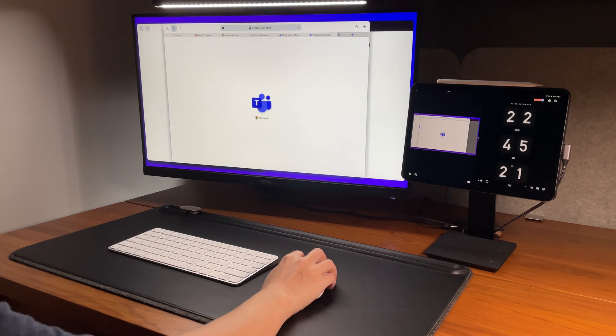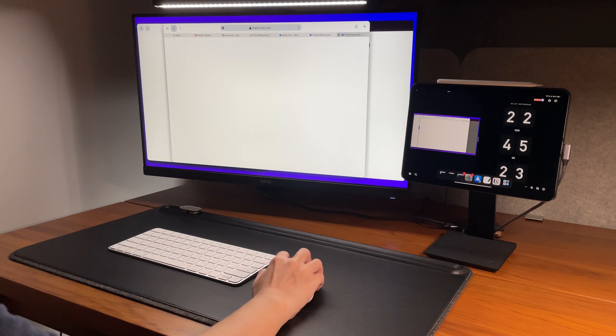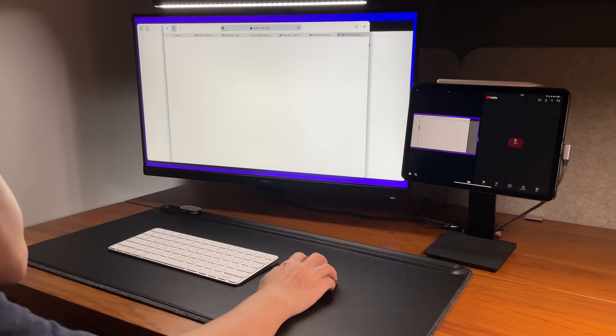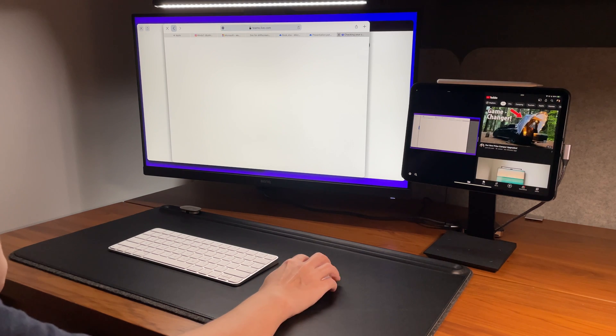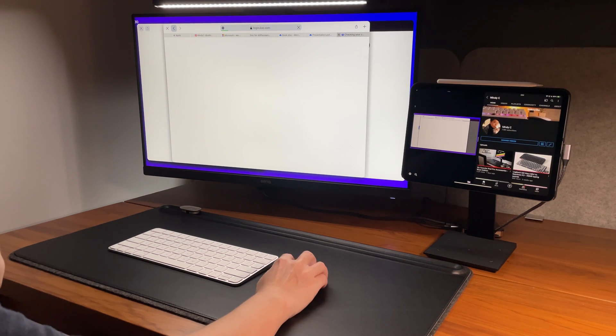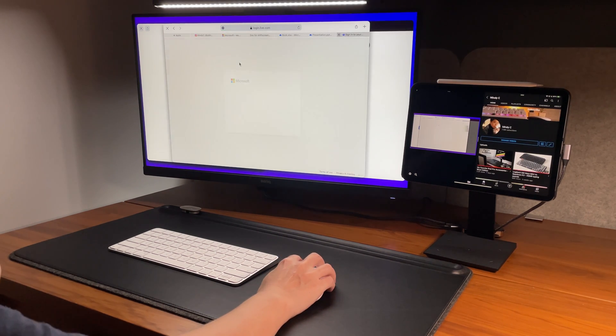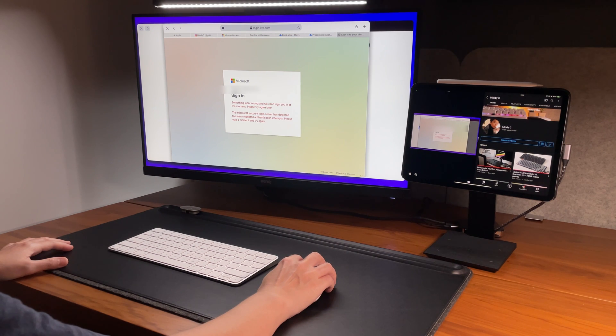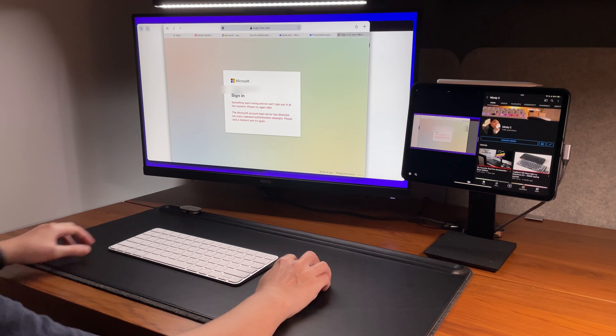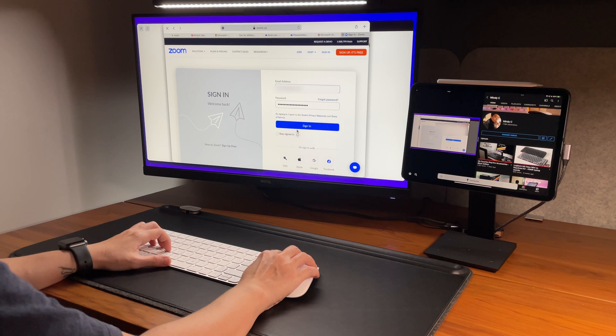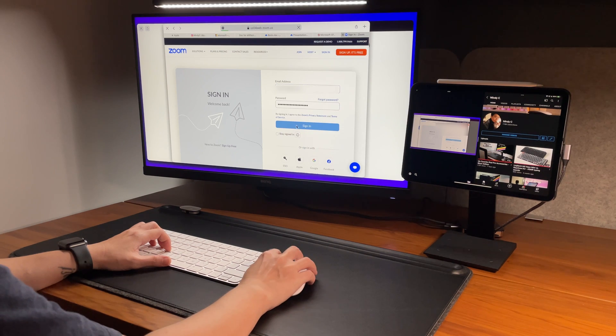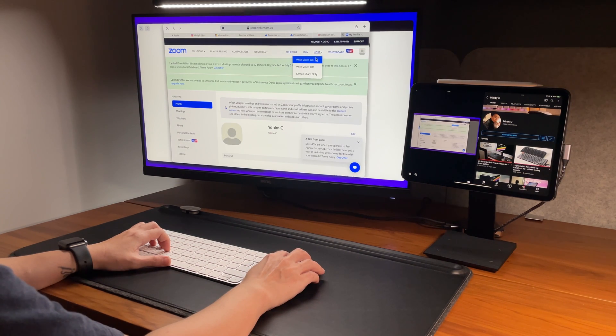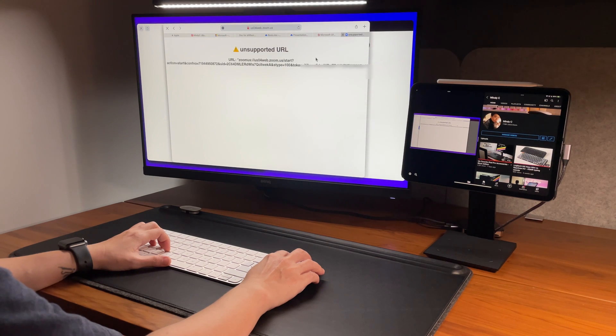I tried to open Teams as I thought I can open it via the browser like the other Microsoft web apps, but it doesn't let me sign in. It seems to be stuck in a loop of sign-in requests and then eventually, it fails. Same happens when I try to open Zoom in the web browser logging into desktop mode. It does not work, as you see here.